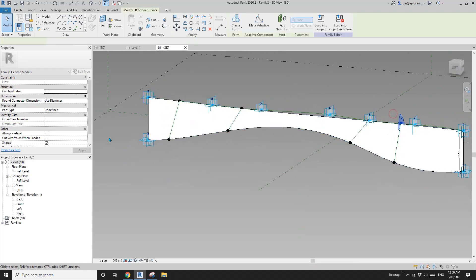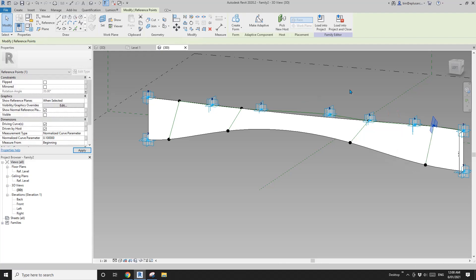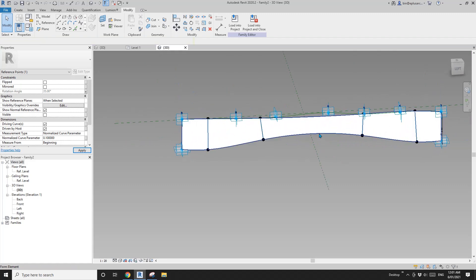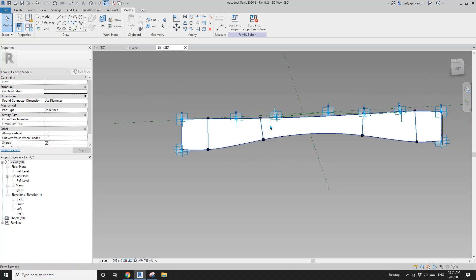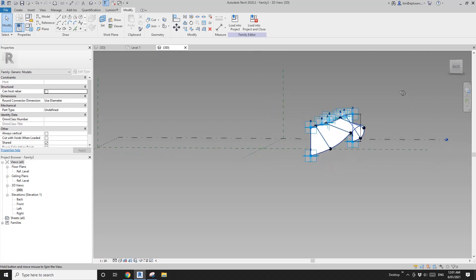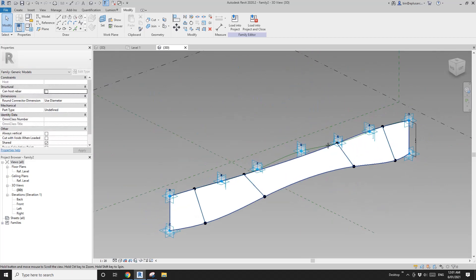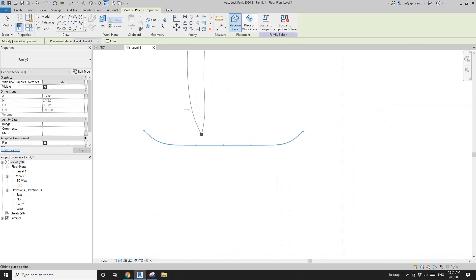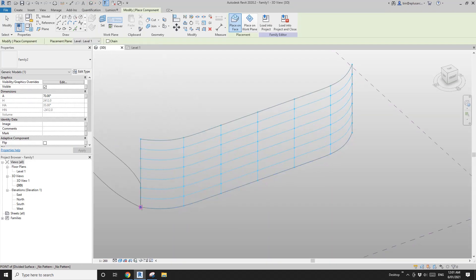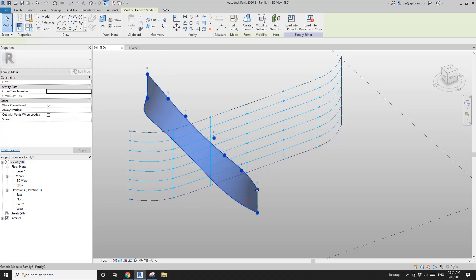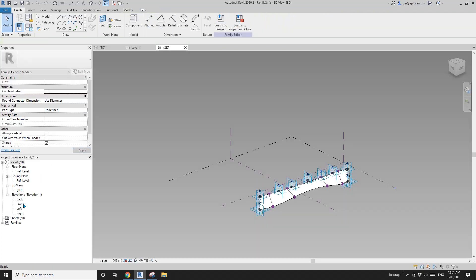Change the last point to 0.1. You can always adjust these values, and you could even add more than four points. Now let's load this into the mass — go to 3D view — but first, I want to edit the family and check 'always vertical'.